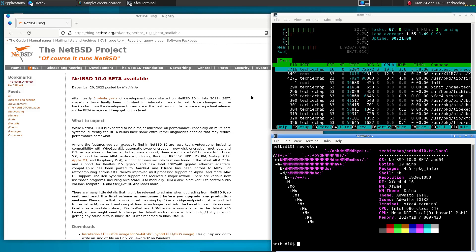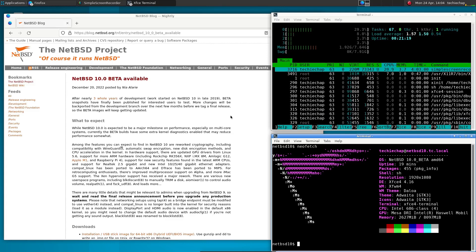So that was my look at NetBSD 10 beta. I hope you've enjoyed this review. If you have, please click on like and subscribe. And I look forward to the next video. See you next time.